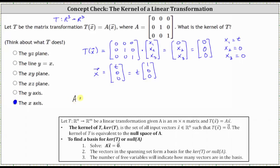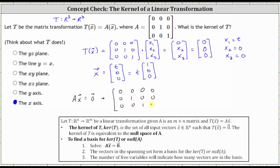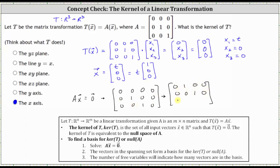If we set up the equation matrix A times vector X equals the zero vector, the augmented matrix would have (0, 0, 0 | 0) for the first row, (0, 1, 0 | 0) for the second row, and (0, 0, 1 | 0) for the third row. We can easily write this in reduced echelon form by interchanging rows, giving us (0, 1, 0 | 0) as the first row, (0, 0, 1 | 0) as the second row, and a row of zeros as the third row.